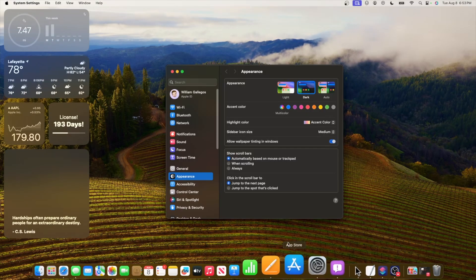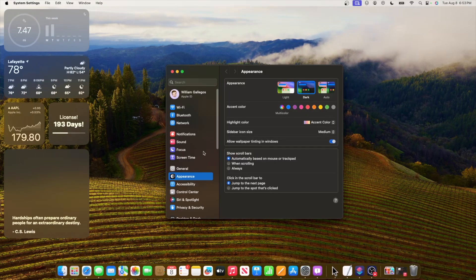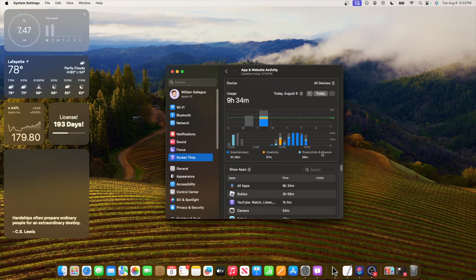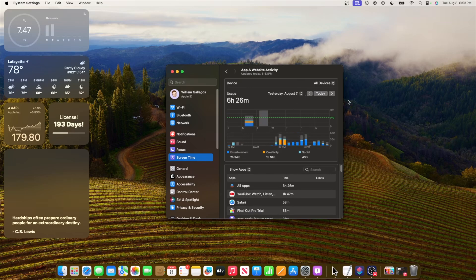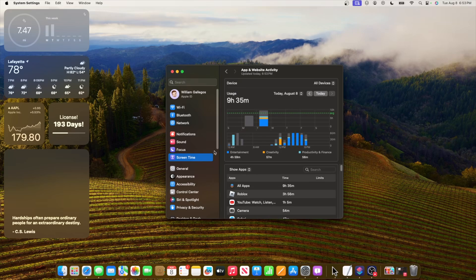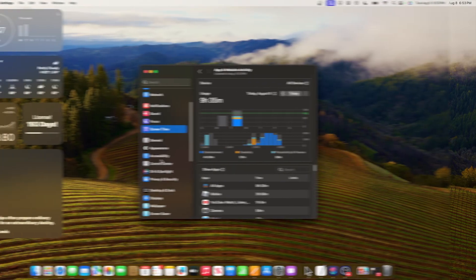The first thing is inside system settings. If we go down to screen time, this has been improved drastically and the screen time actually animates now instead of just completely changing. That's nice that Apple has changed all this.